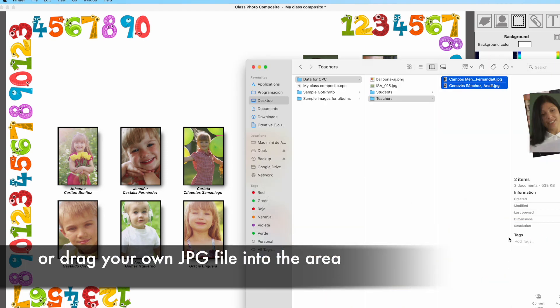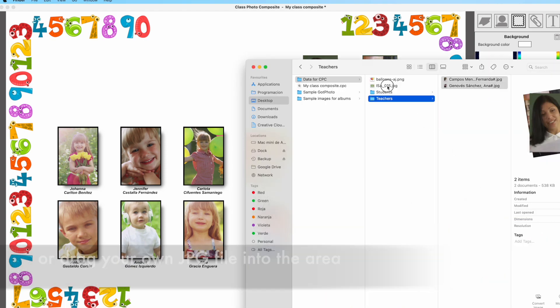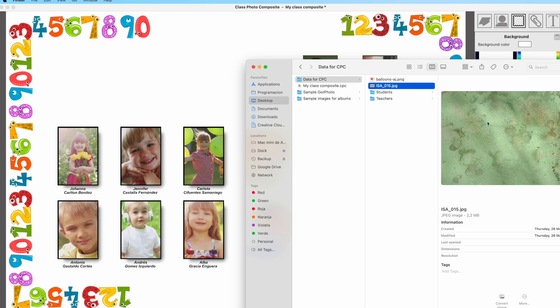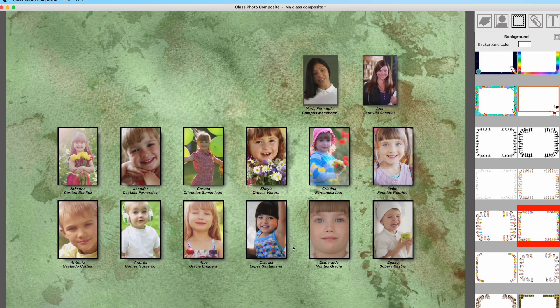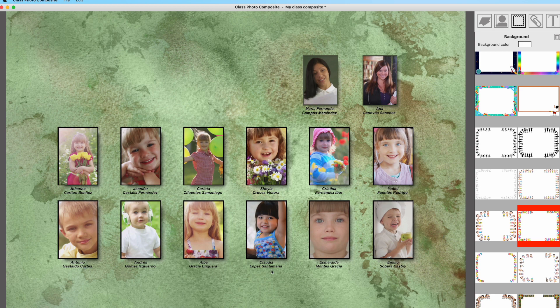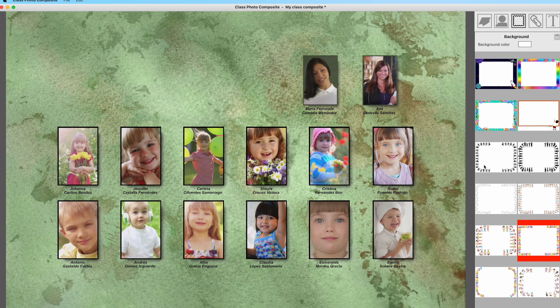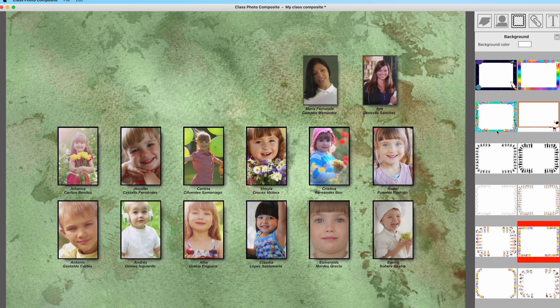Just select the JPG file for the backgrounds and drag it into the design area. As you can see here, now we have a background filling the design area.